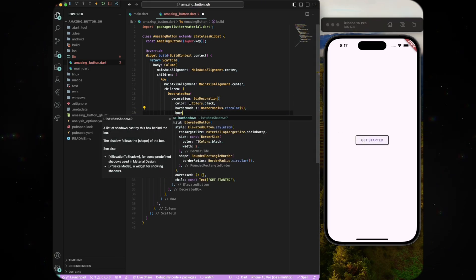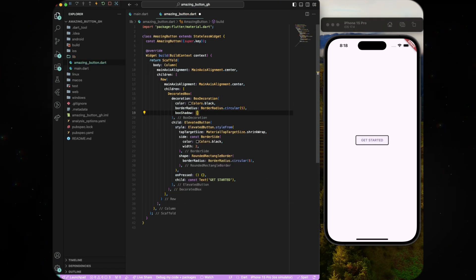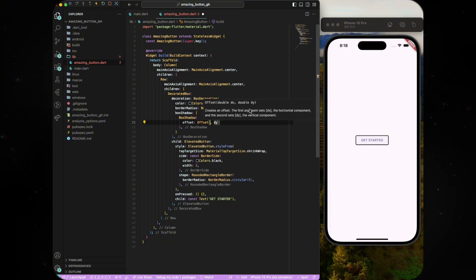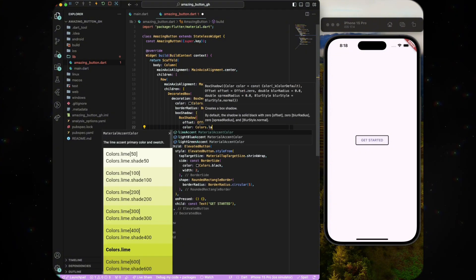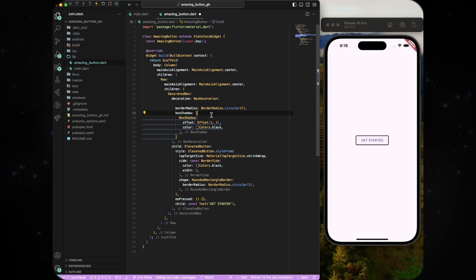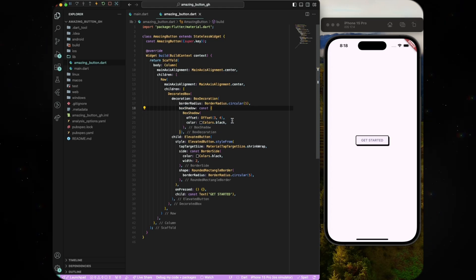Finally, implement the box shadow by giving it an offset of 3 and 4 on the x and y axis and the color black. Remove the color above because we just need the box shadow.